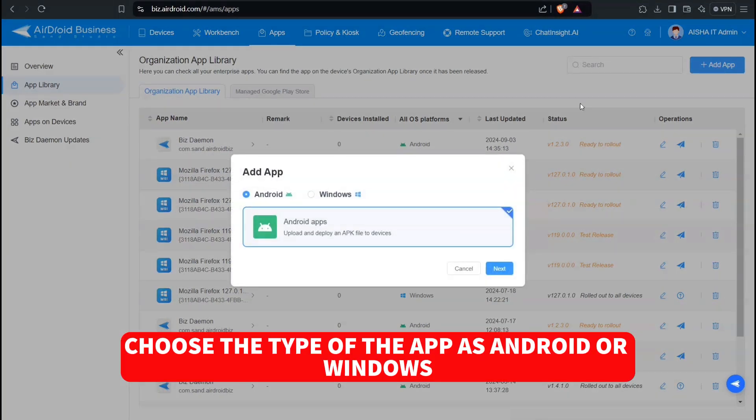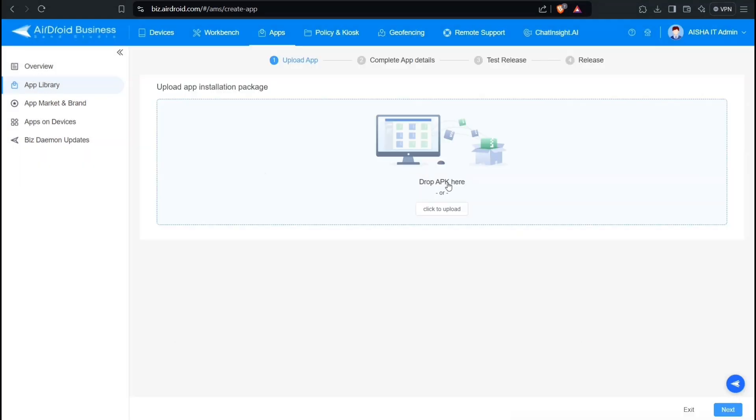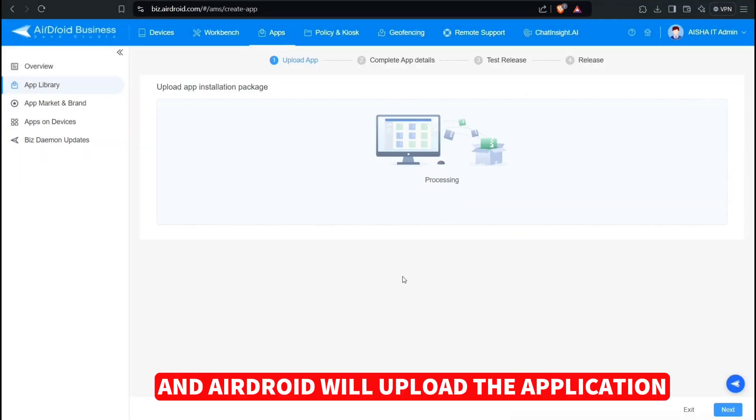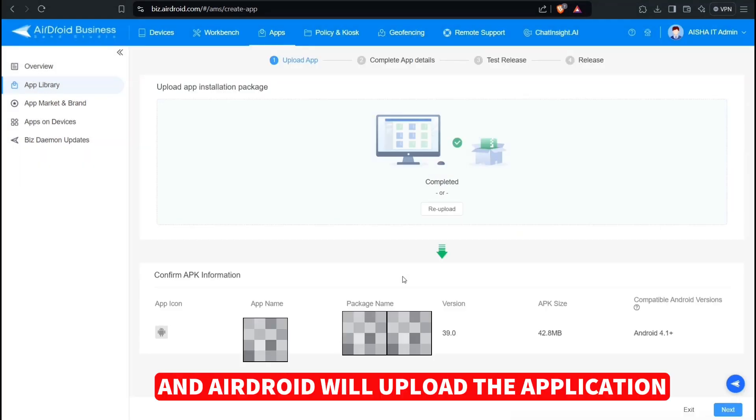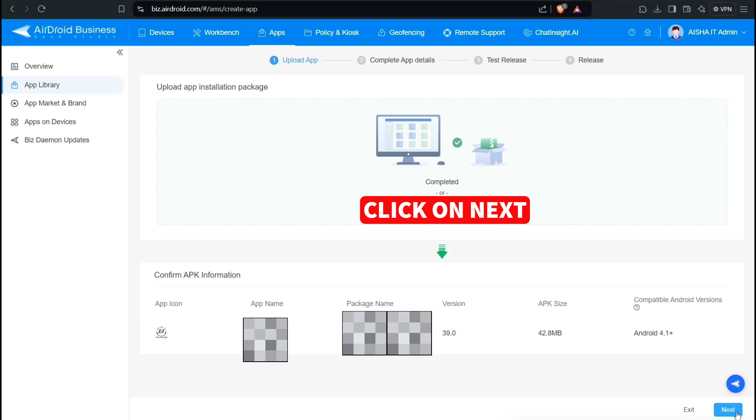Choose the type of the app as Android or Windows, and click on Next. Simply drag and drop the APK file and AirDroid will upload the application. Click on Next.